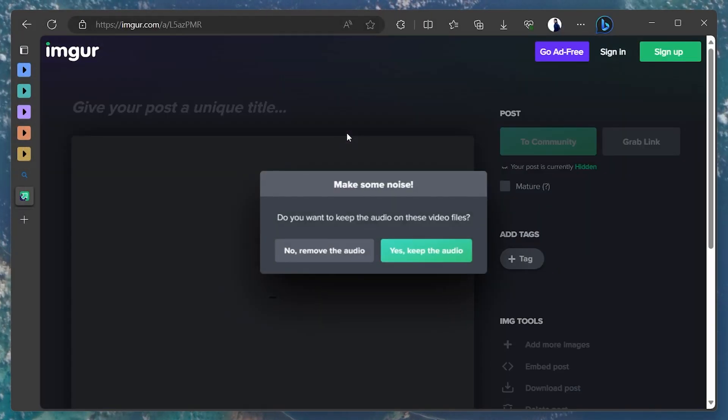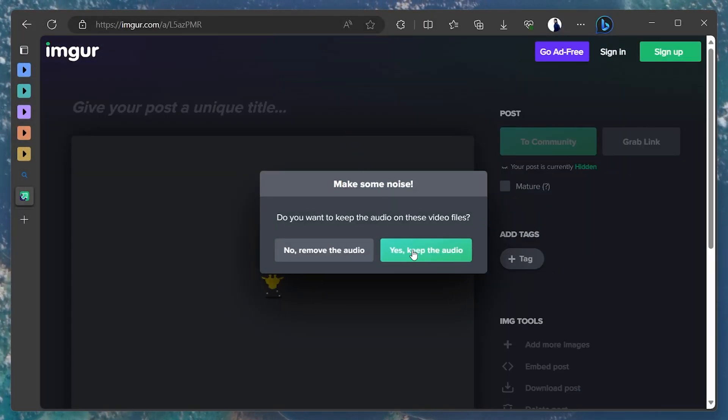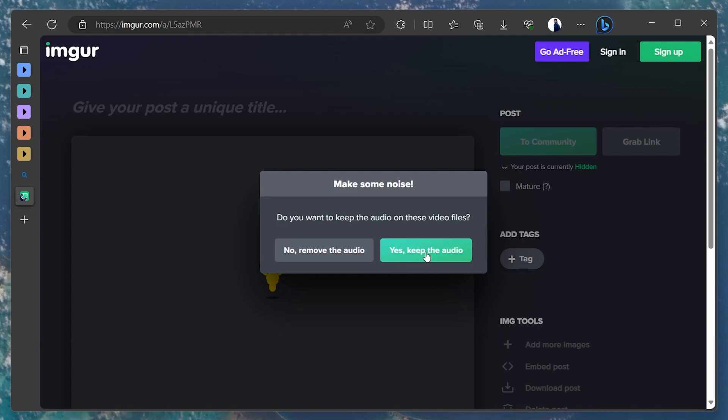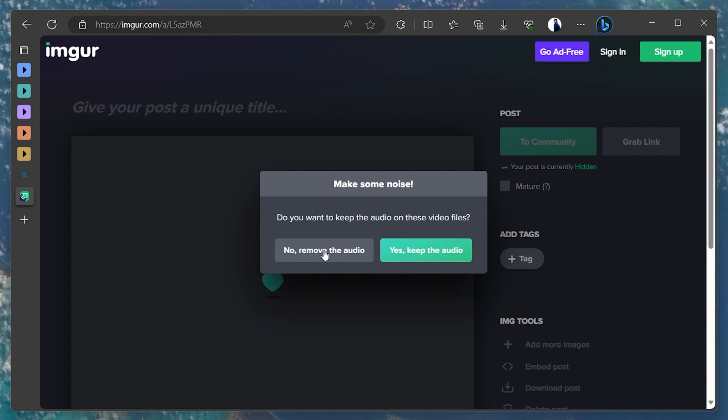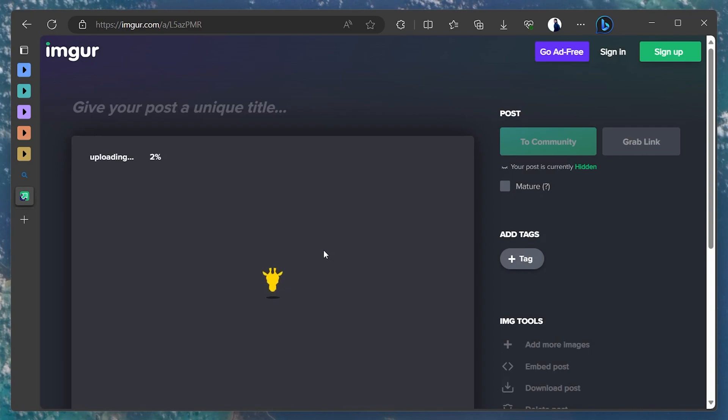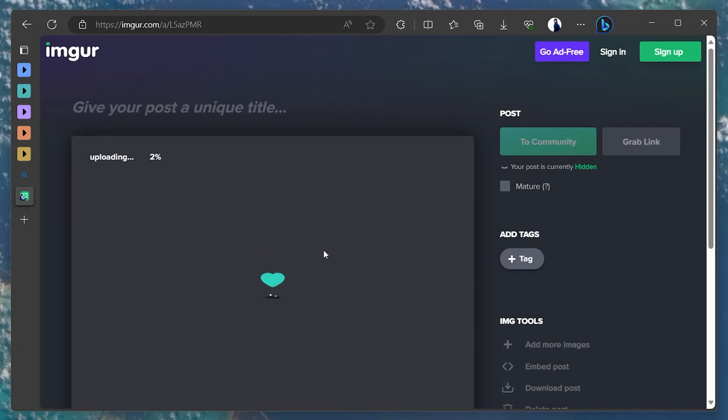A small pop-up will appear asking you if you want to retain the audio for the video or not. This is a nifty feature if you only need to share the visuals of the video. Make your choice based on your preference.